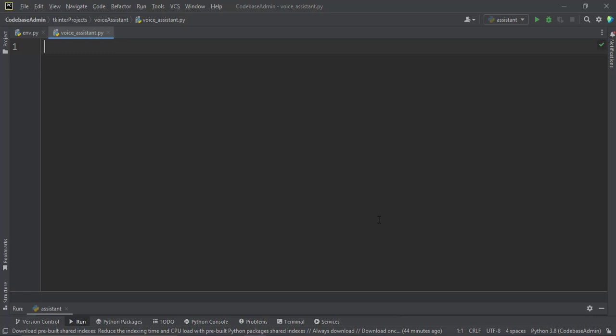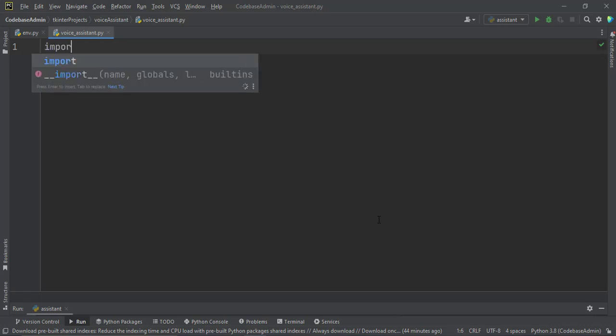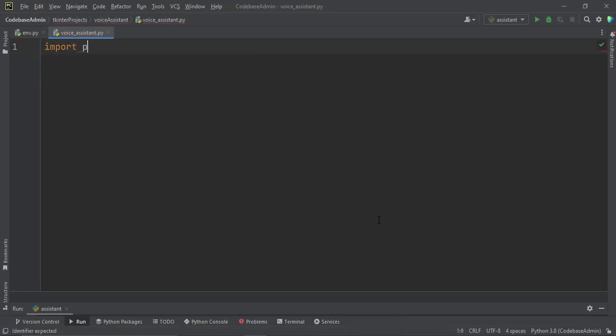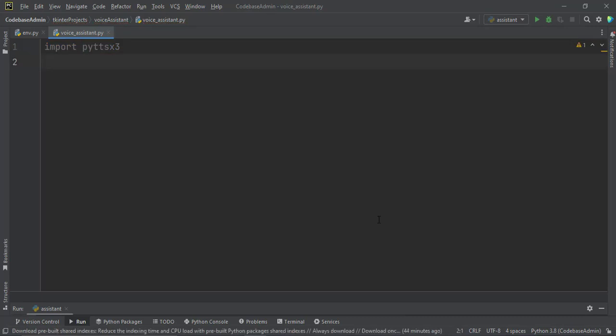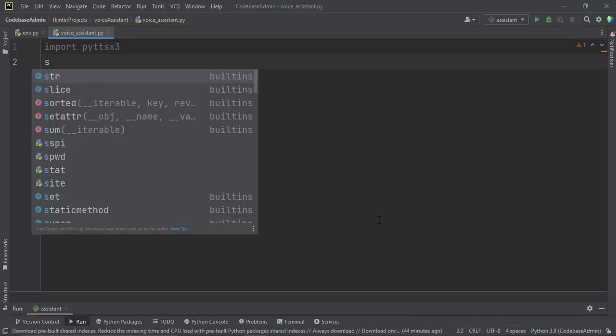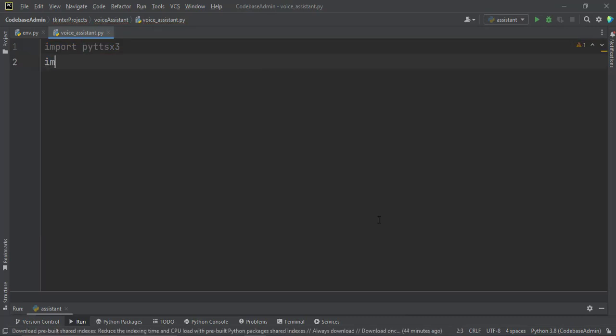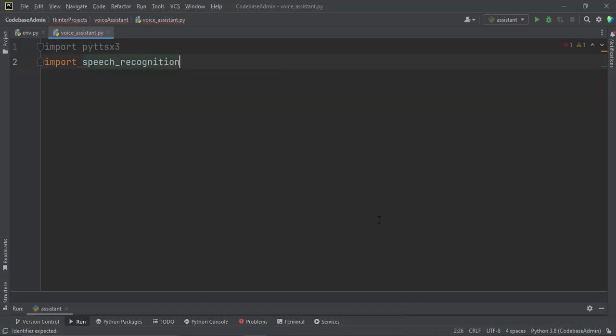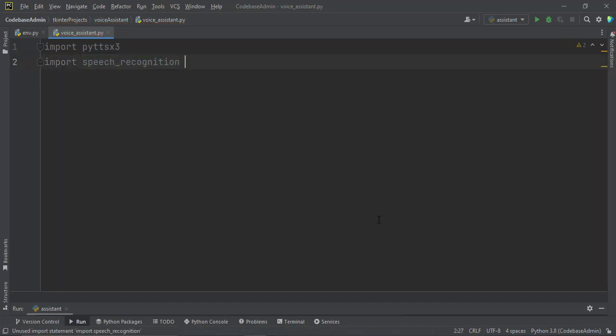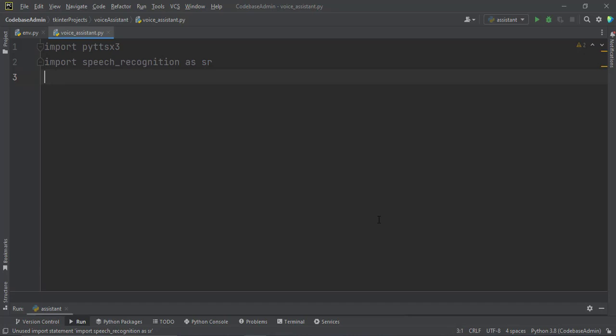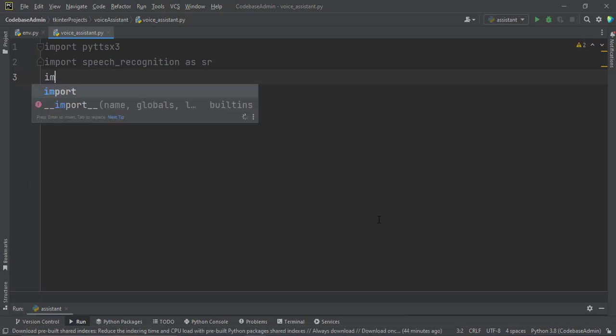So we have to make a quick import of those packages. PyTTSX3, we also have to import SpeechRecognition. But this one we import it as SR. We also have to import OpenAI.